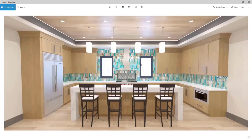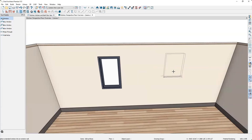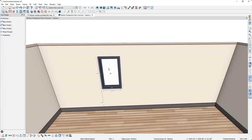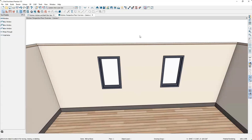Looking at the completed design, I need an exact copy of this window on the other side. Instead of adding another window and making the same modifications, I'll create a copy and mirror it. I select the window, click Copy in the bottom left toolbar, select Reflect About Object, then reflect the copy about the room's center line. And there we have it placed into the design.